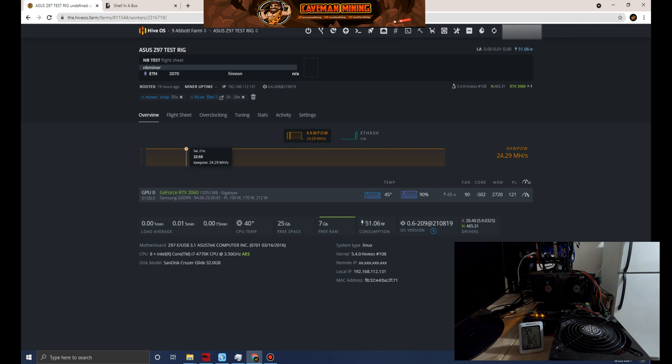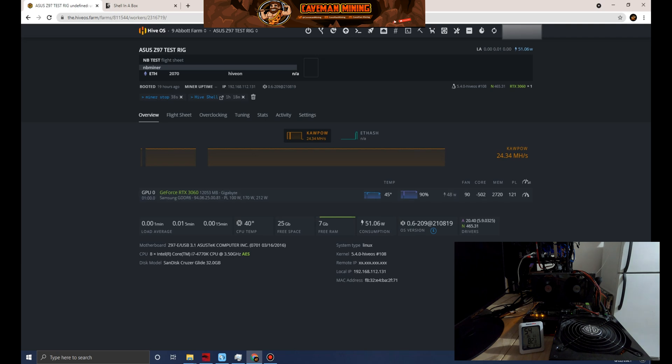Things should start to spool up. Just to recap, the clocks on this card I'm doing minus 502 on the core and I'm pushing a little bit higher on the memory at 2720. I'm doing a power level of 121 watts which should bring us to around 120 watts in the miner.